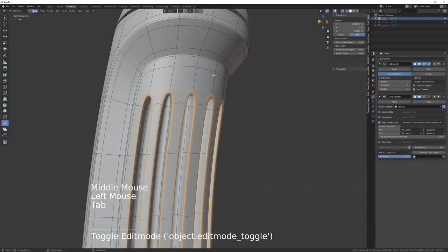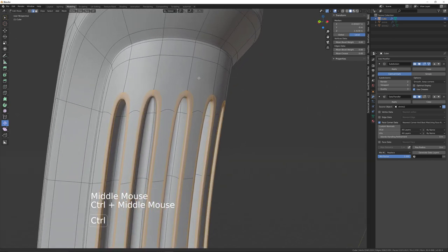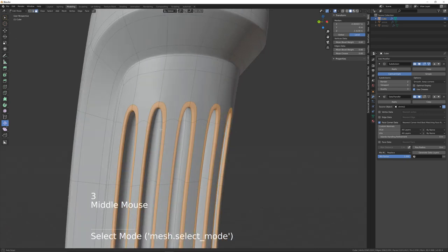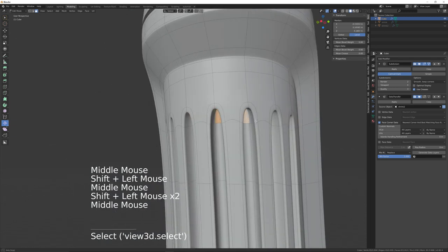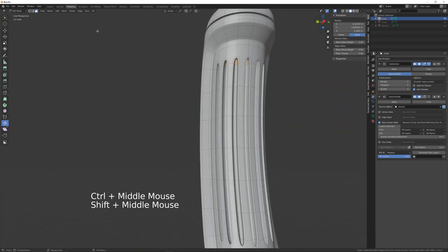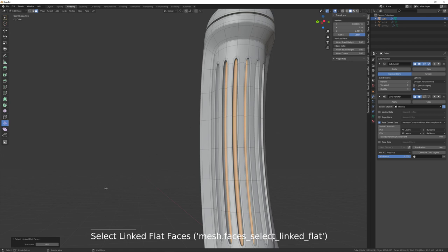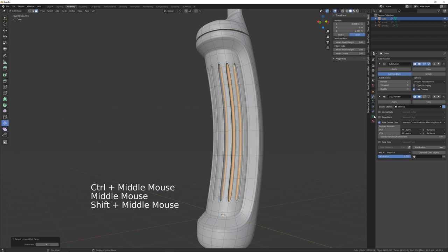On this object we need to select all of the model that we want the normals corrected on — everything apart from the interior part. Select those faces, then go to Select > Select Linked > Linked Flat Faces. Adjust the angle down here until all the relevant faces are selected.